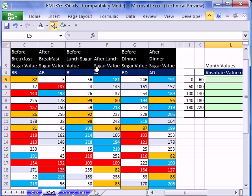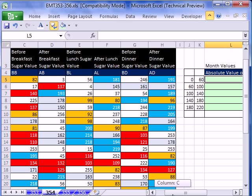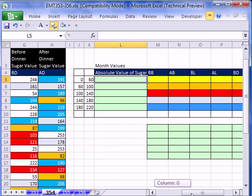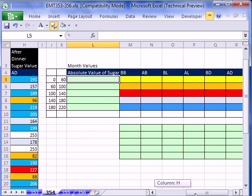In this trick, we have some blood sugar levels before breakfast, after breakfast, before lunch, after lunch. And we need to summarize them according to certain categories.